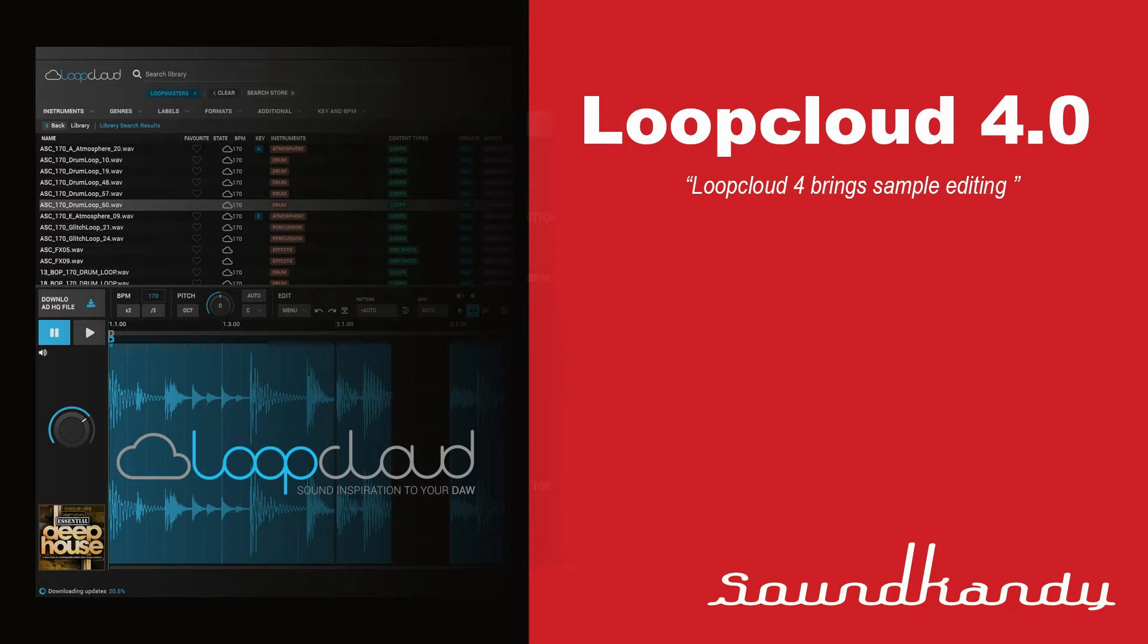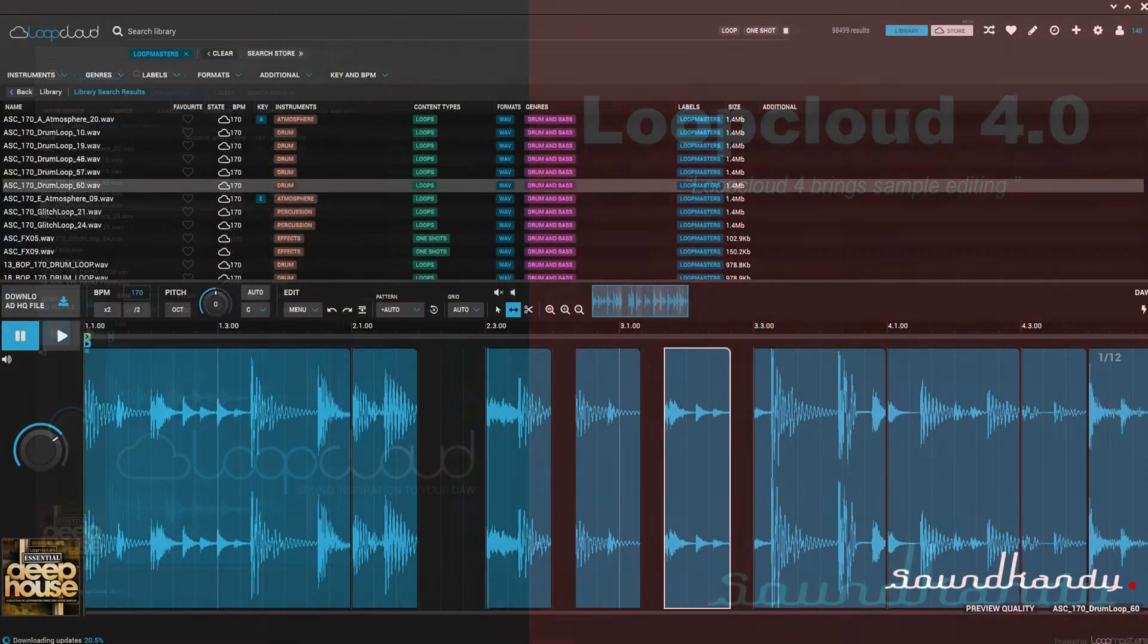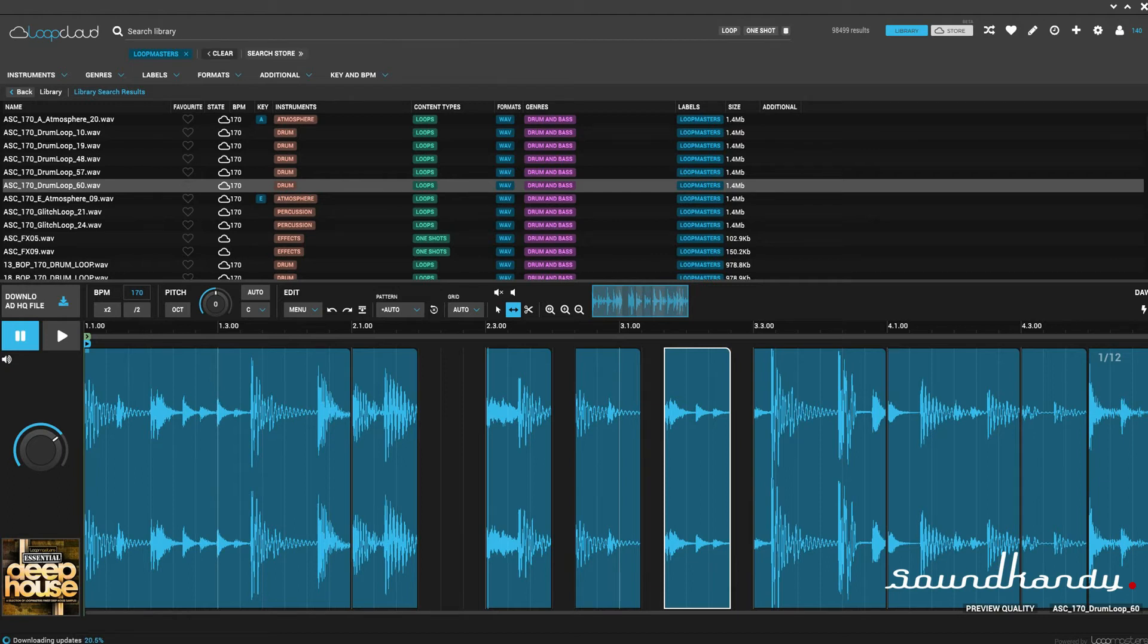What we do know about it is the massive new change will be sample editing. You already have the back catalogue of the Loopmasters library, so this is going to be even better. It allows you to do sample editing real-time, so you can grab those samples from the Loopmaster website. You can audition them live, so you have your samples, you have your one-shots, you have everything. This means things are going to change.